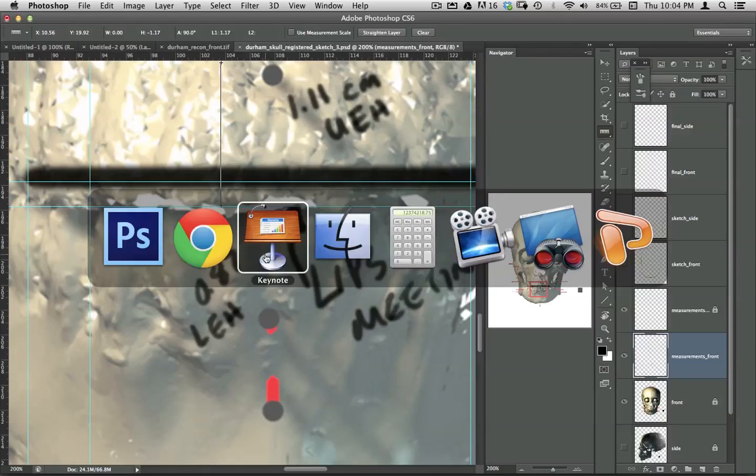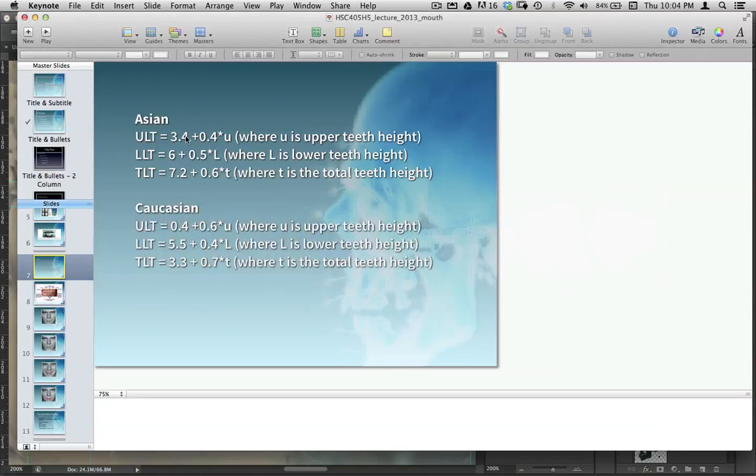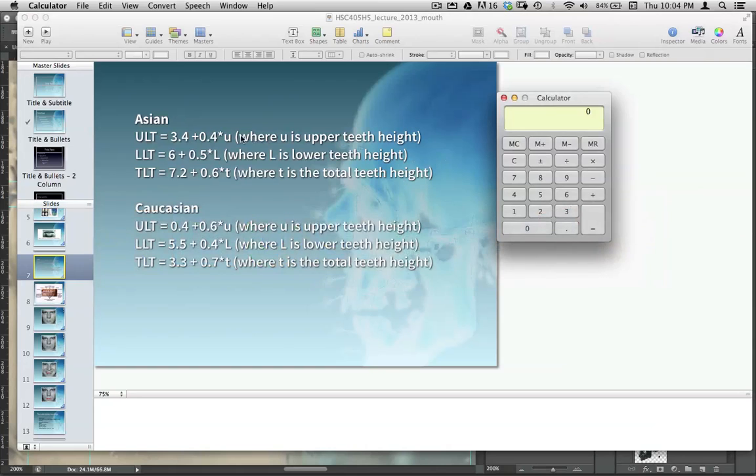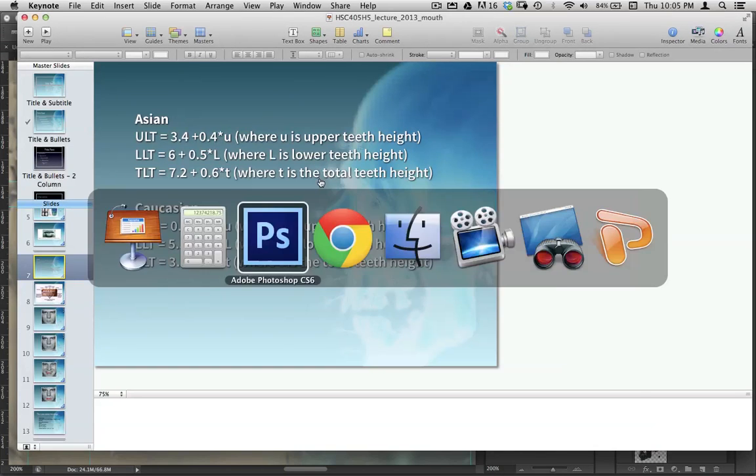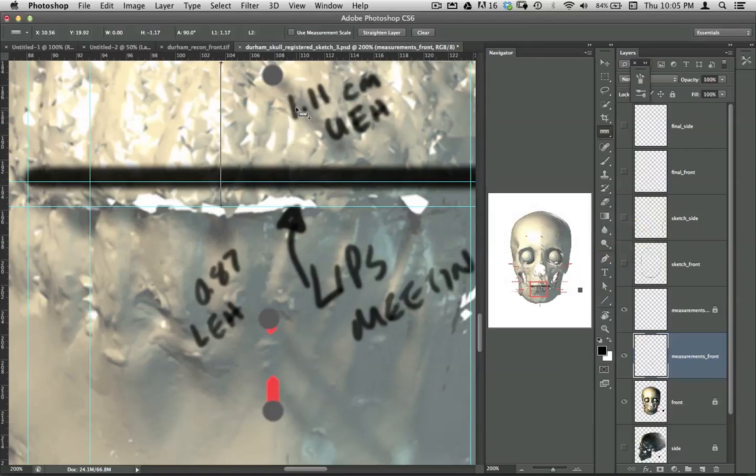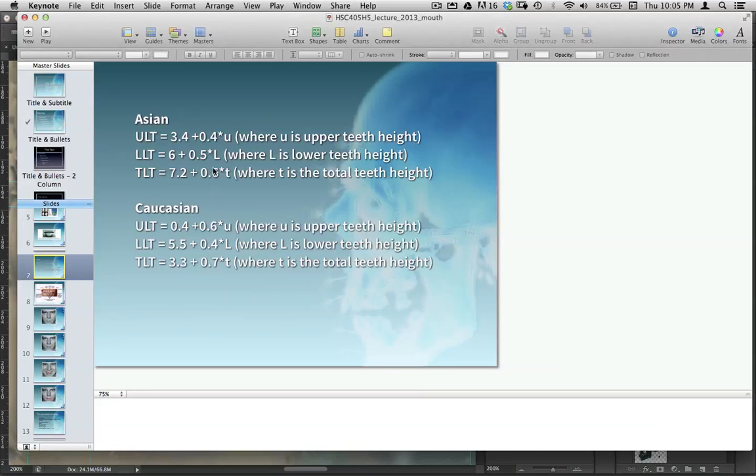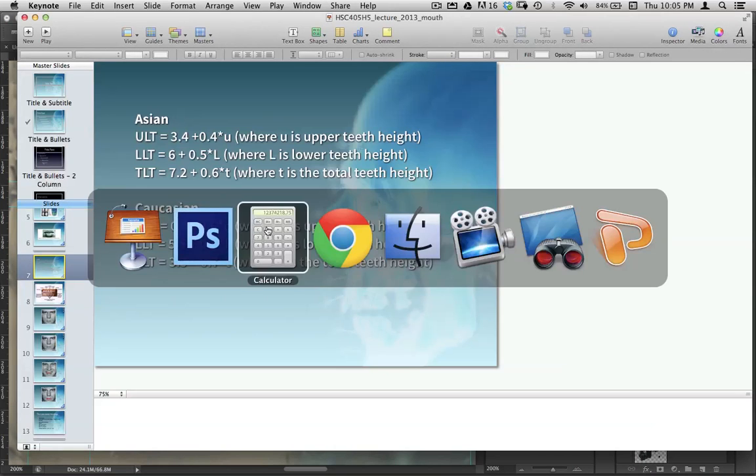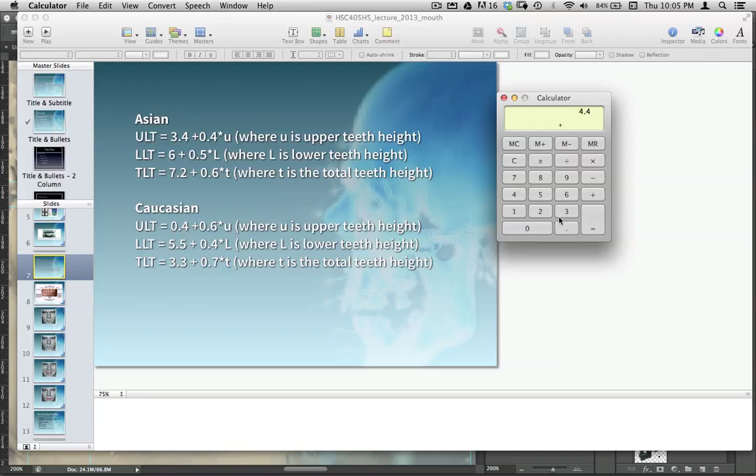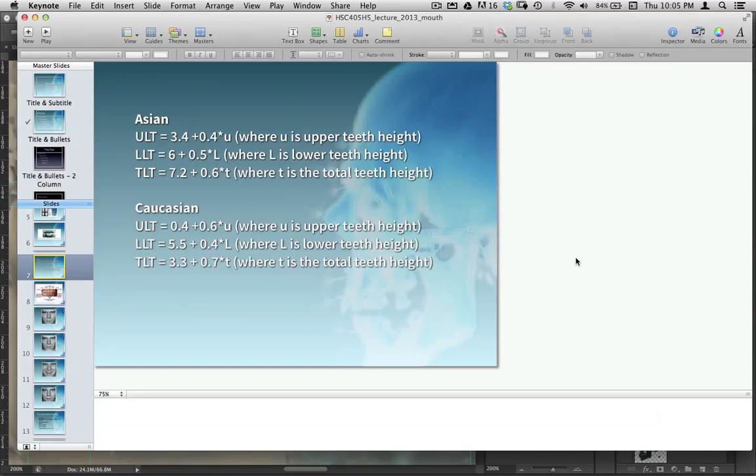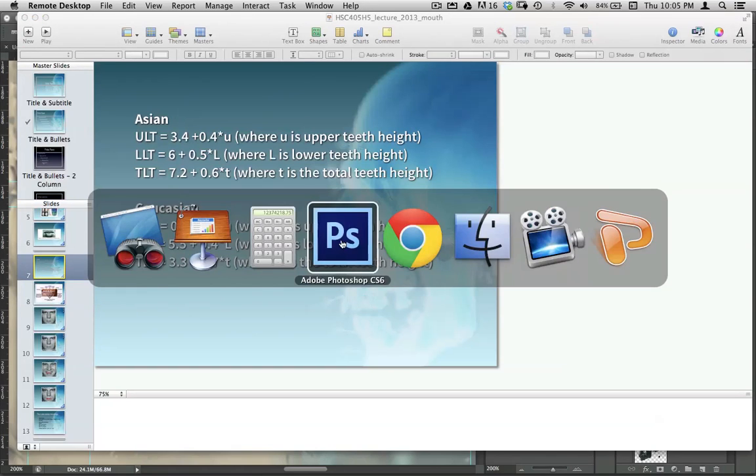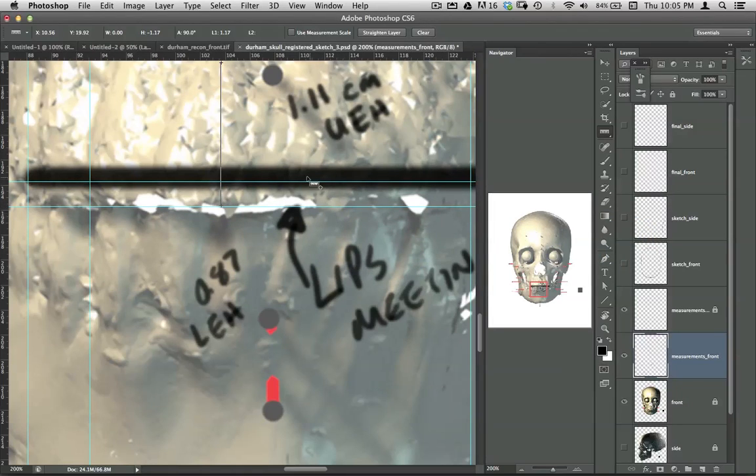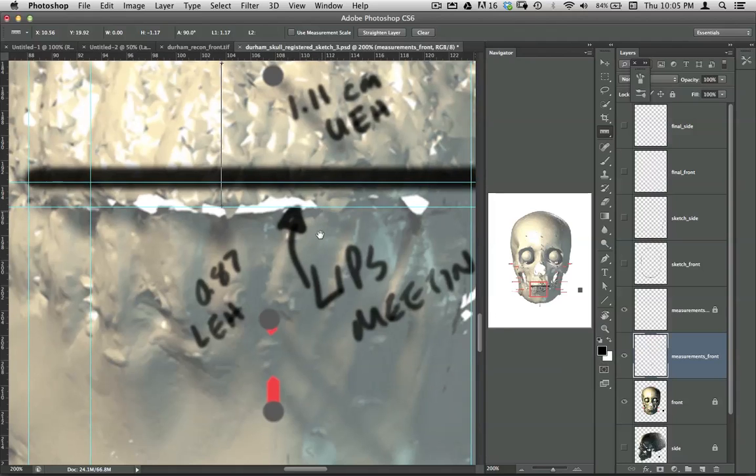Let's go back to Keynote, where we have these numbers. That was in centimeters. So we're talking about 11 millimeters here and 8 or 9 millimeters here. So, 0.4 times 11. We've got 4.4 millimeters plus 3.4 equals 7.8 millimeters. So something less than a centimeter.